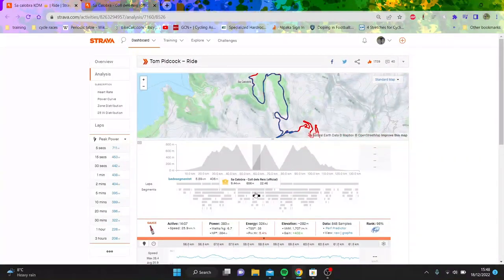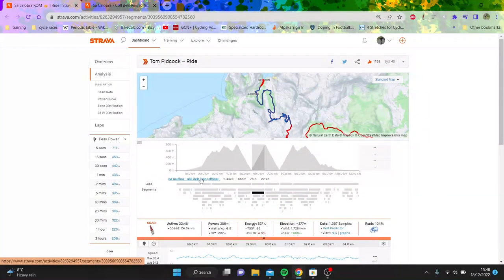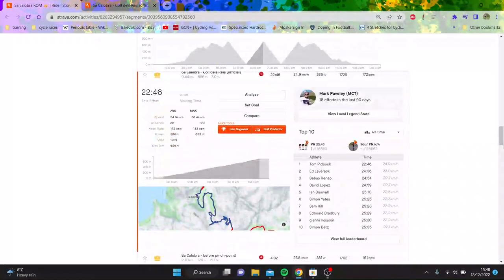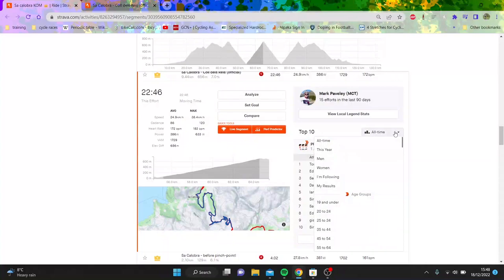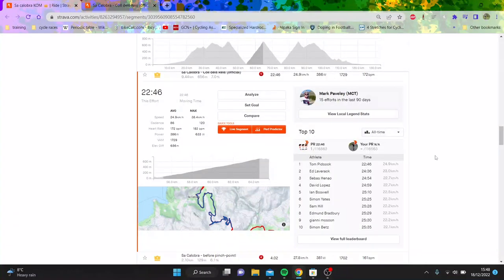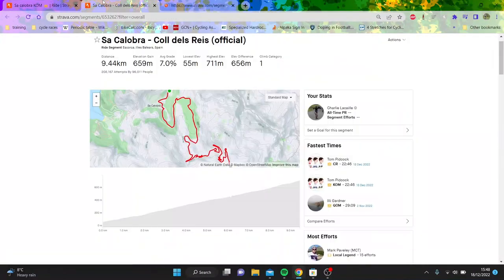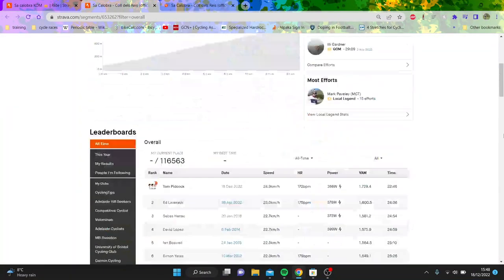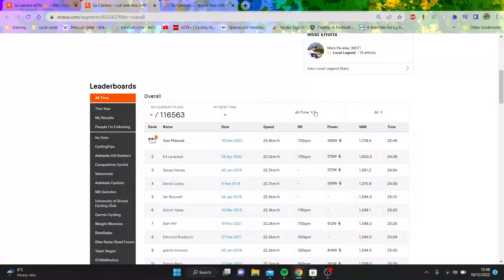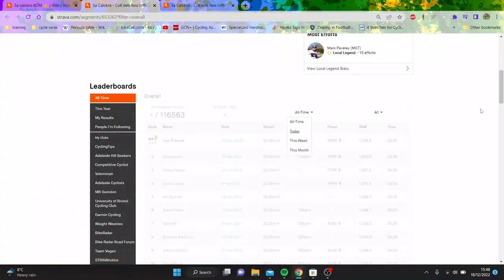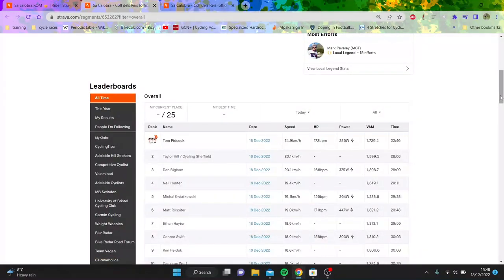I wonder if any of the other Sky boys or Ineos boys set a good time as well. If we quickly... Oh, you can't click on today. But yeah, absolutely ridiculous time. I mean, can he win the Tour? Probably. That's pretty ridiculous times.